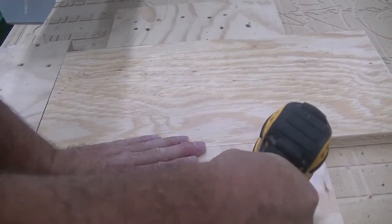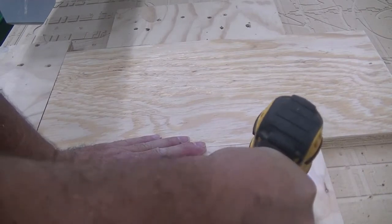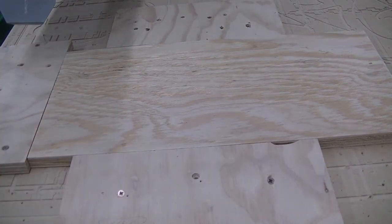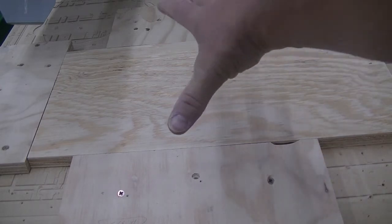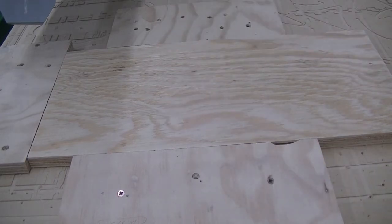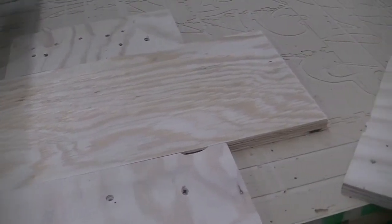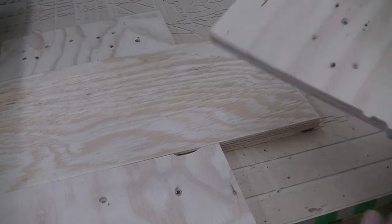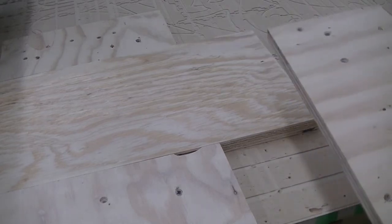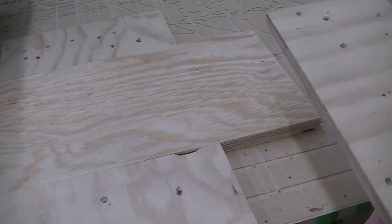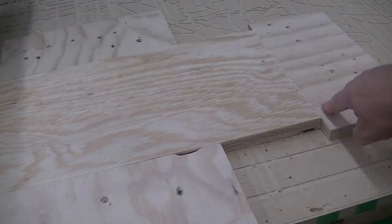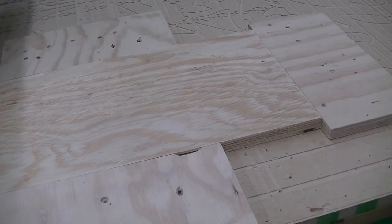The impact does help with the squeezing of the material tight as a clamp. On the left side, we'll do the same thing. Then we can locate some of the holes that are angled.